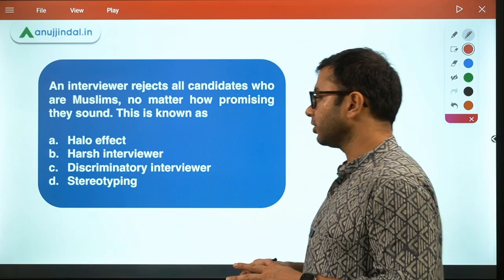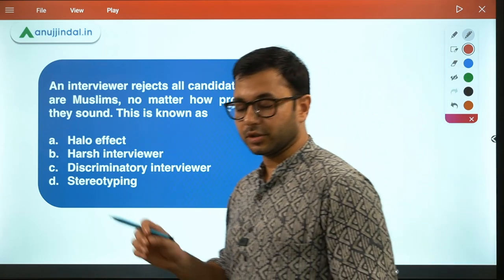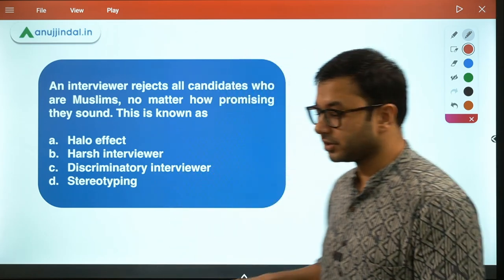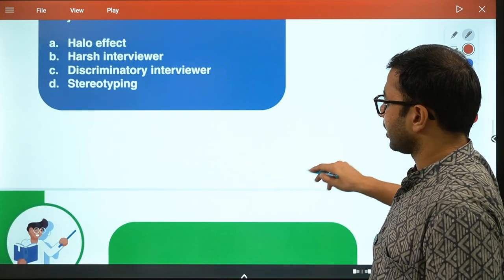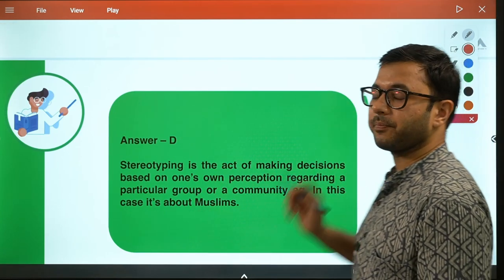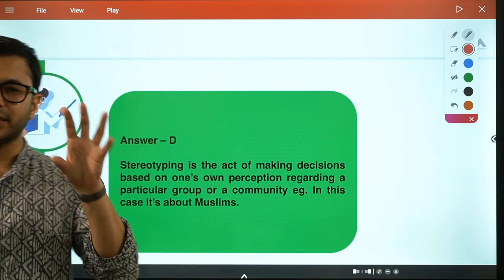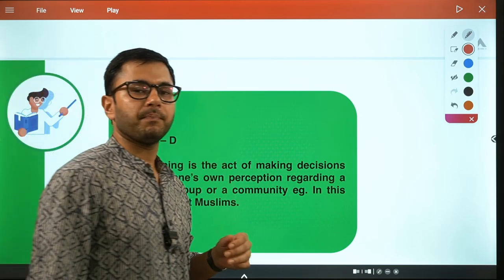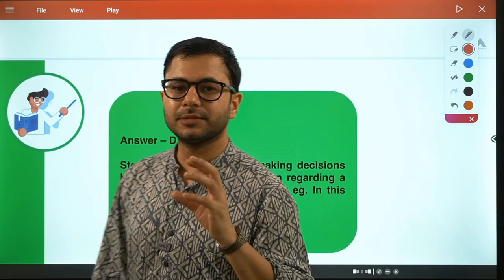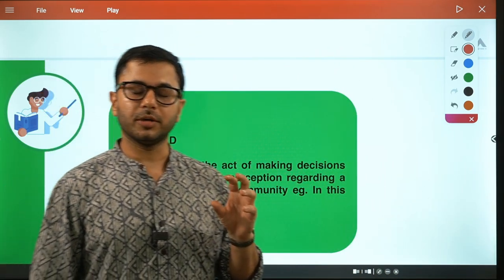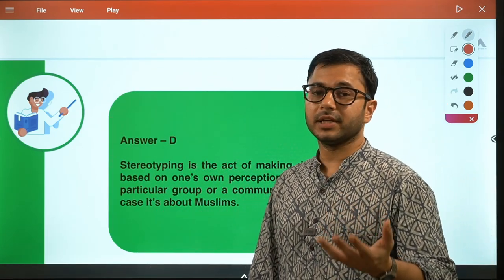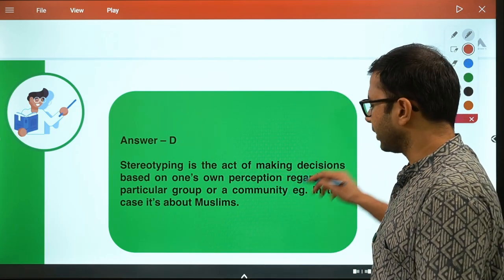The answer to this question is stereotyping, because stereotyping fits in perfectly. What is stereotyping? It is the act of making decisions based on one's own perception regarding a particular group or community. Stereotyping always targets a group or community based upon one feature or aspect - you are defining an entire personality and making decisions based upon that. So the answer to this question is stereotyping.